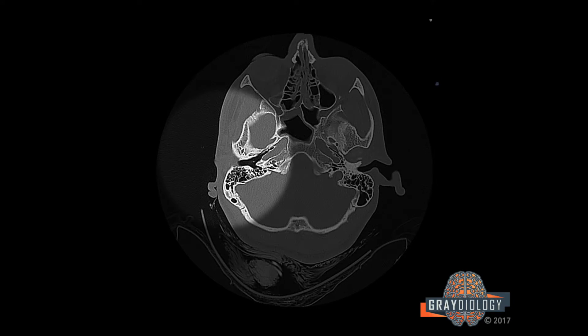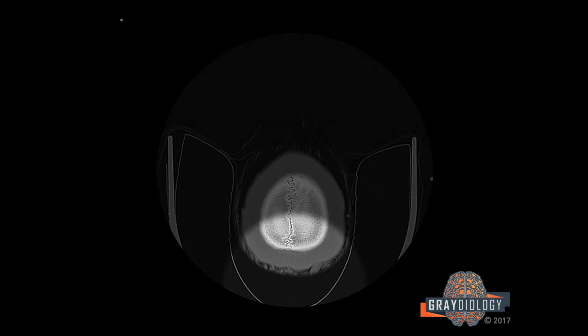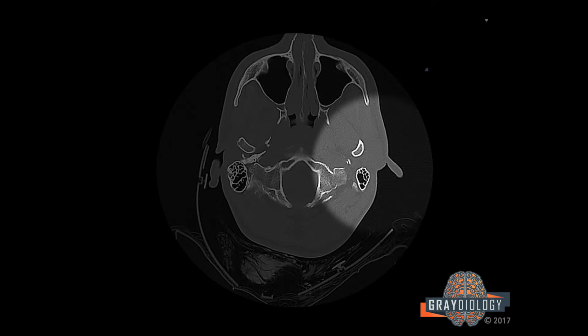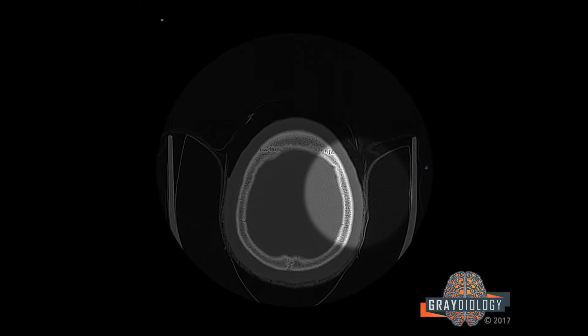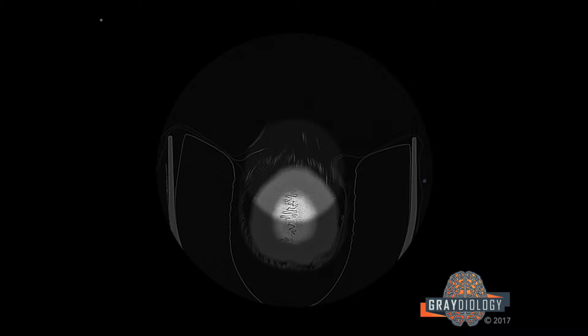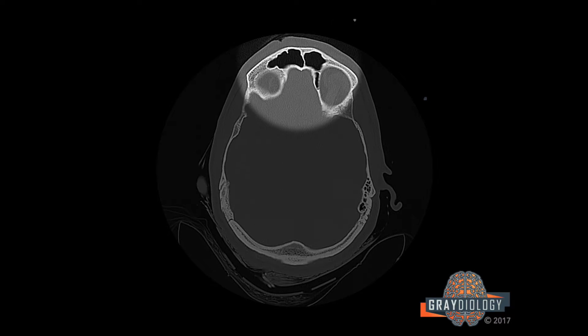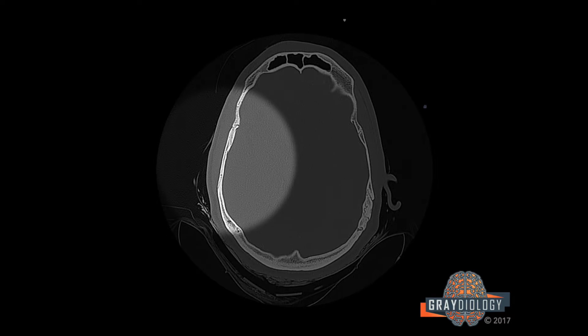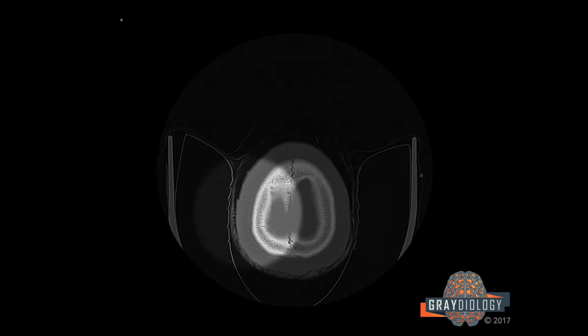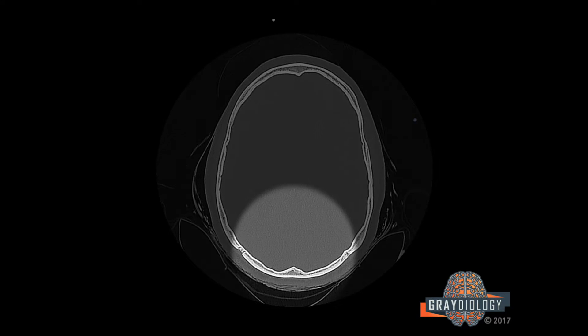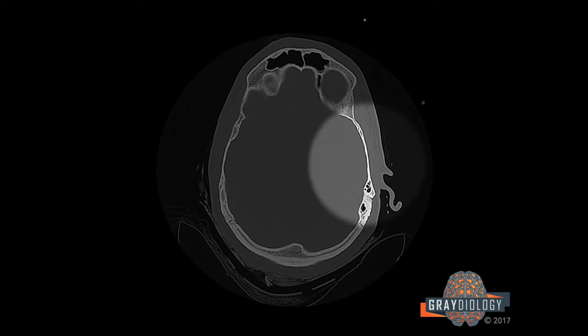Then I look at the right lateral surface all the way up, then the dorsal surface, then the left lateral surface. Then I start to look at the flat parts of the skull. I start off with the frontal bone, then I come down to the right squamous temporal, then parietal bone, then the occipital bone, then the left squamous temporal and parietal bone.